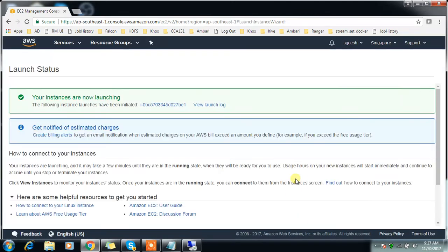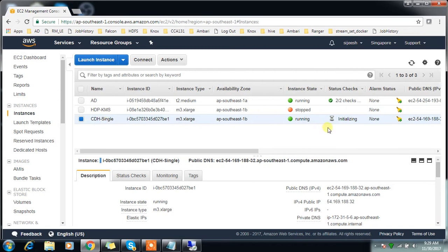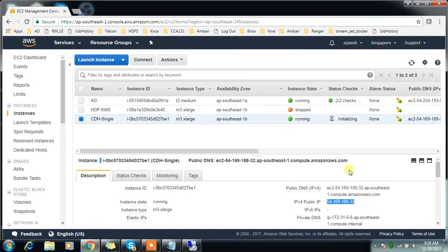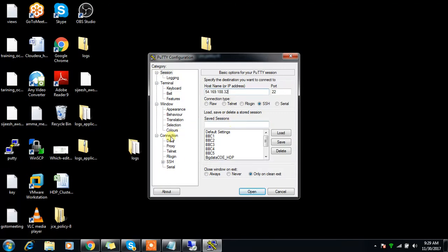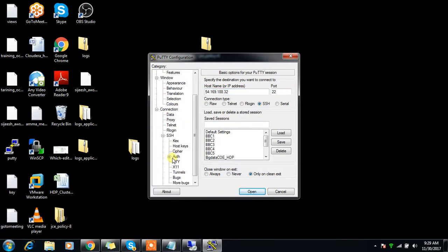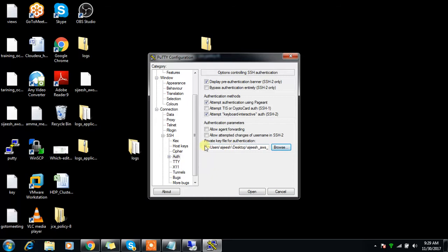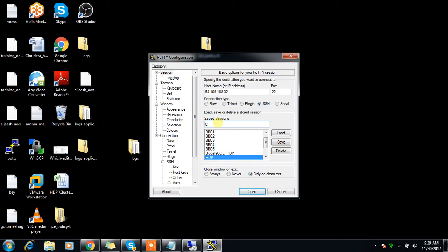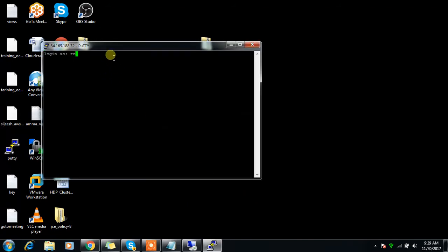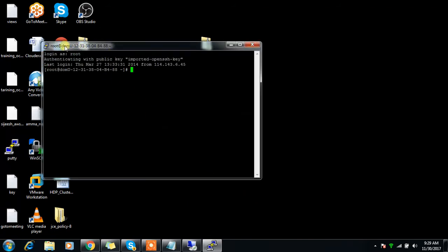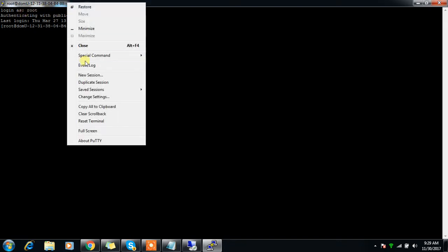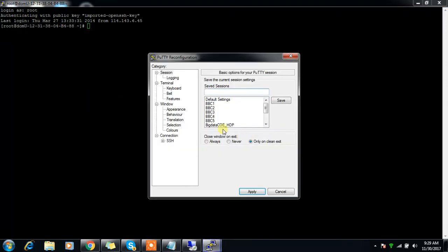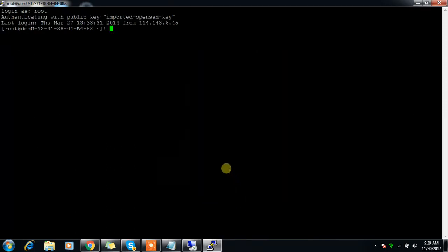Launch the instance. I'm giving the name CDH single. Just refresh to make sure it's running. Get the public IP address, copy that, then open the PuTTY session. Go to SSH, then authentication where you can use the public PPK file. Save it and open. I'm using root here. The login name is root, though it may change from instance to instance.